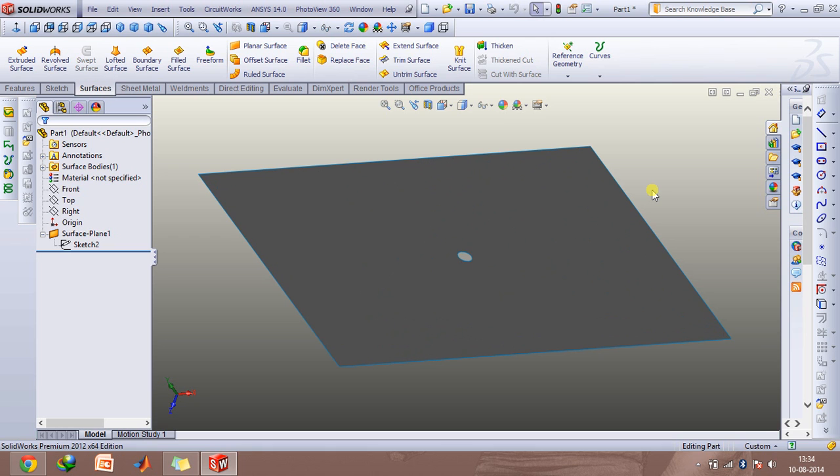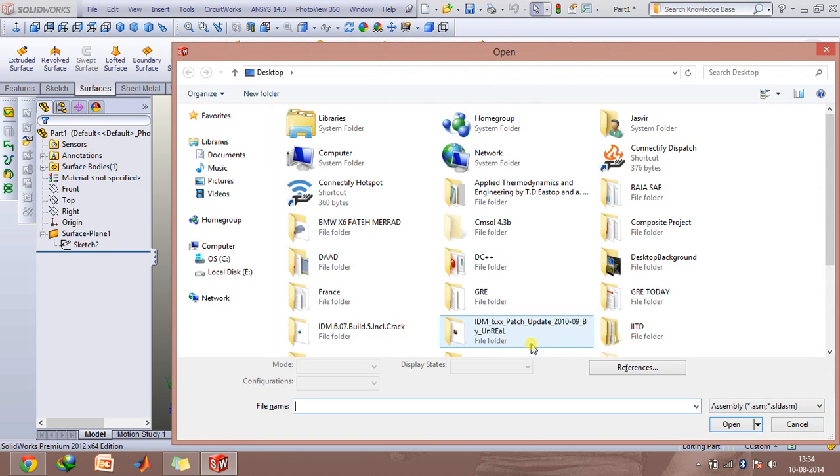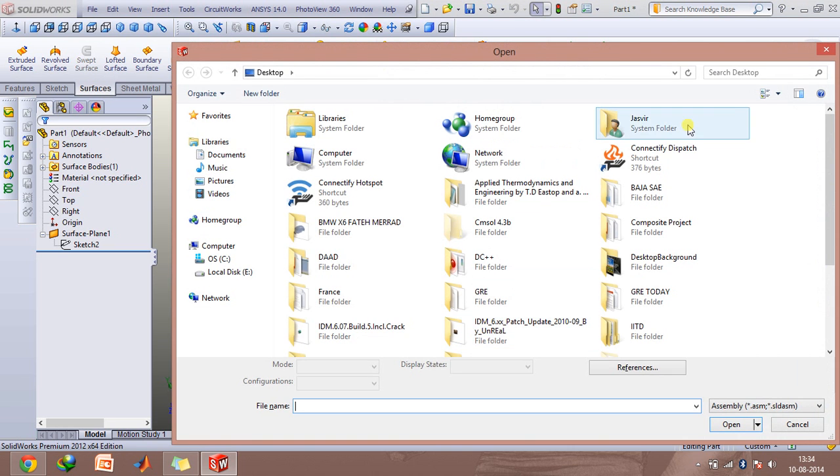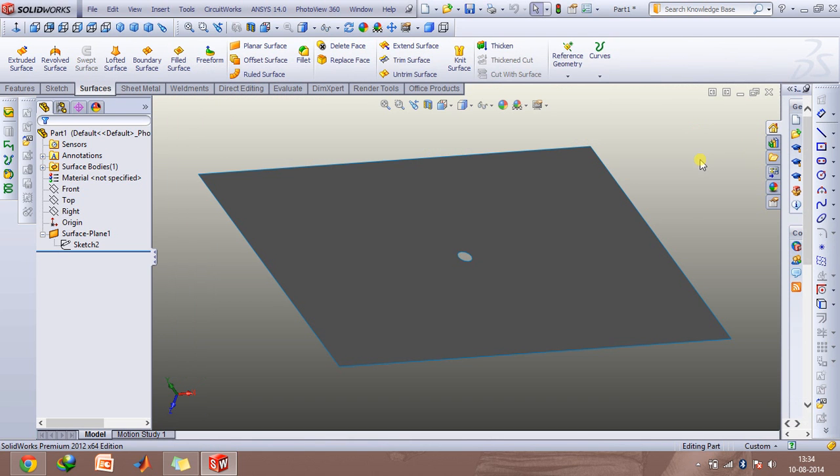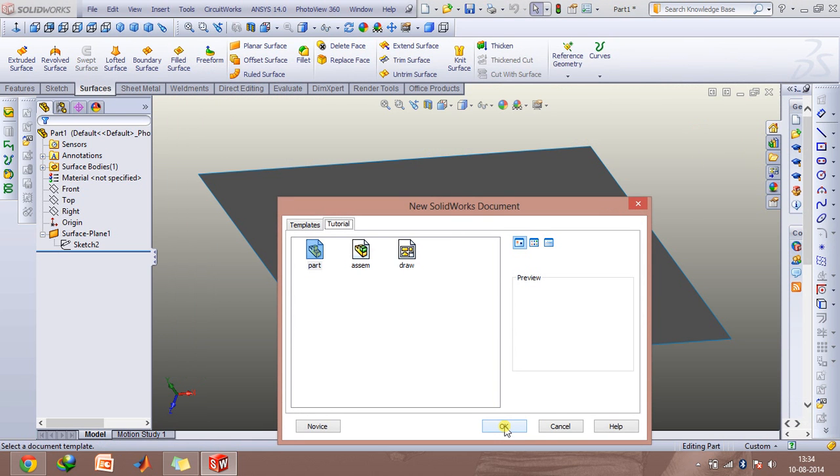Other commands you can use are Control+O to open any other document which you wish to see, and Control+N to make a new part, assembly, etc.